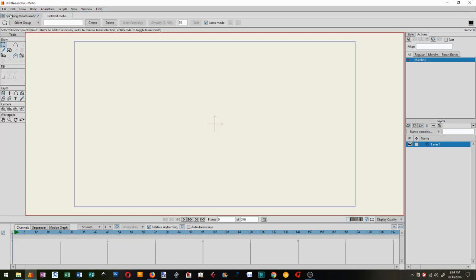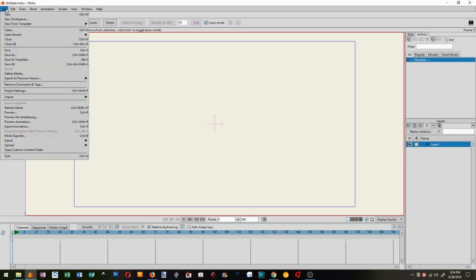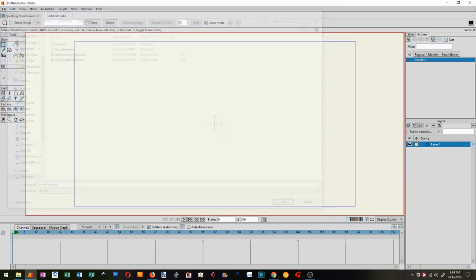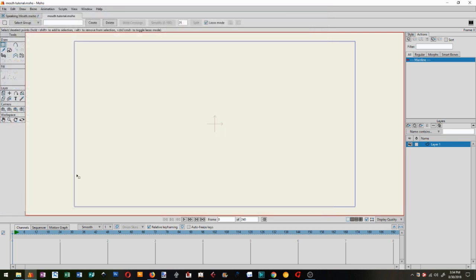So I'm going to start a new file. And this is a new file in Moho. File, save, save as. I'm just going to do mouth tutorial. There you go. Always save your work at the very beginning, even if you haven't got anything to save. It just makes saving so much easier. You can just hit control S or file save.